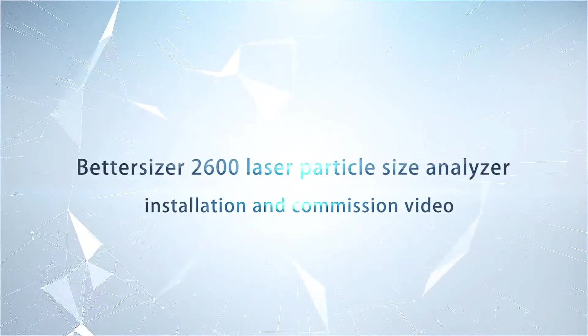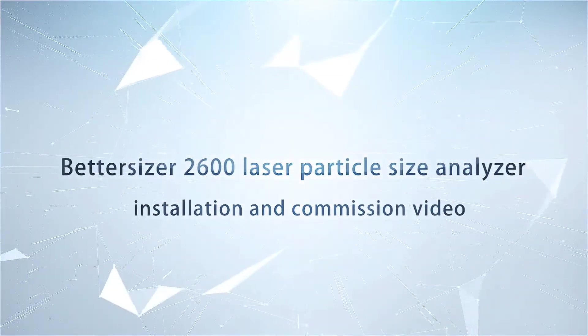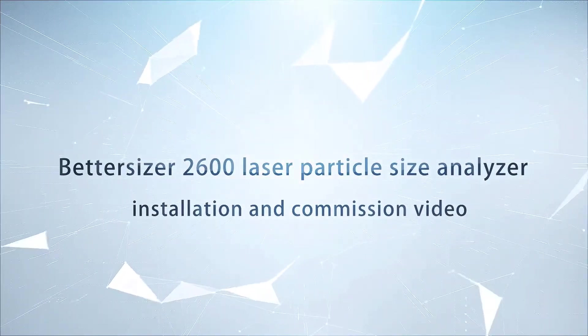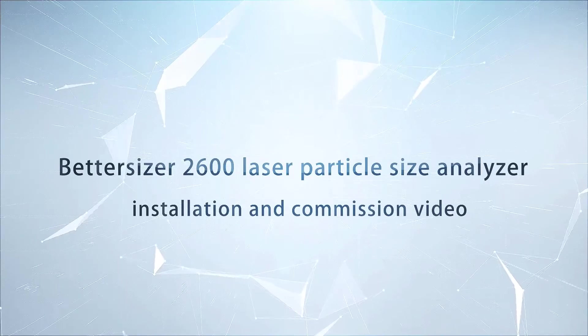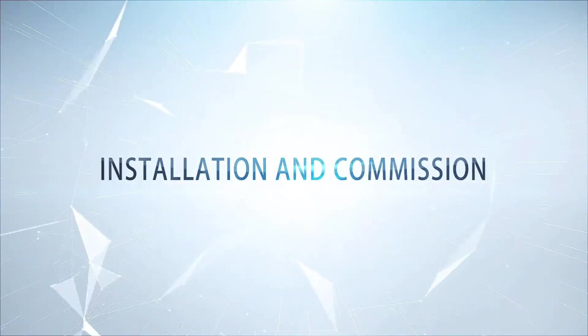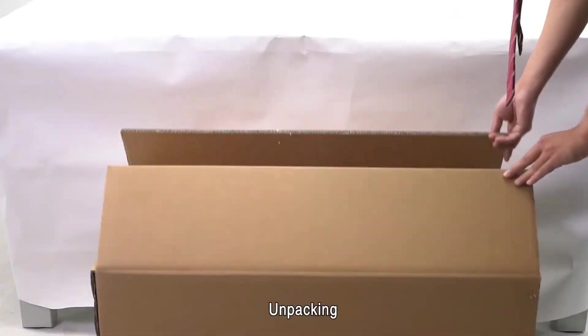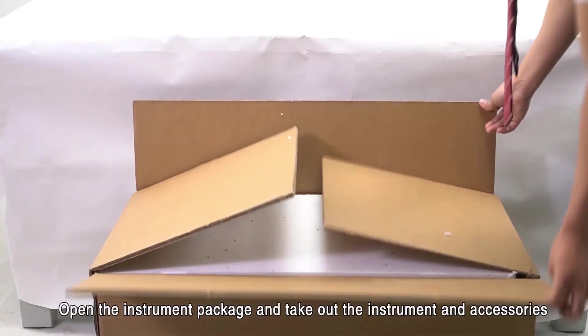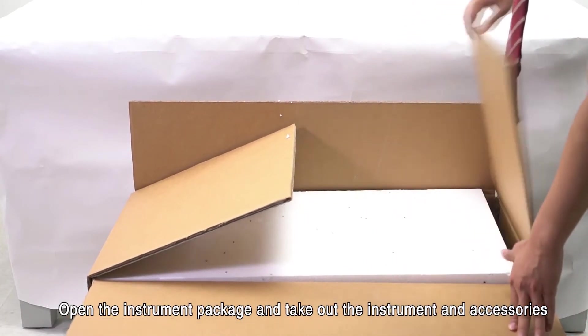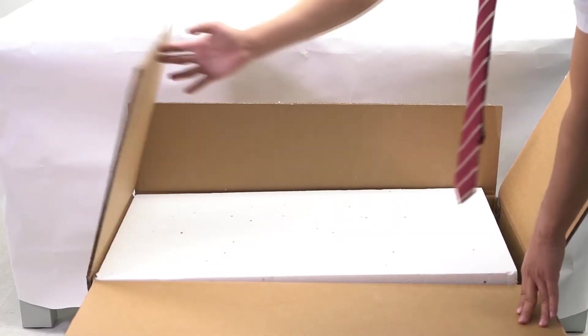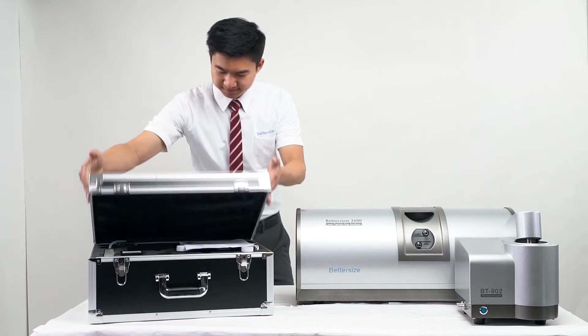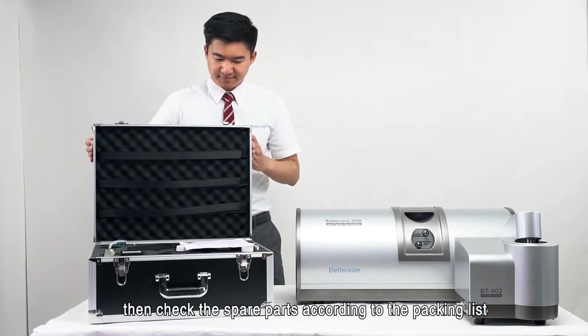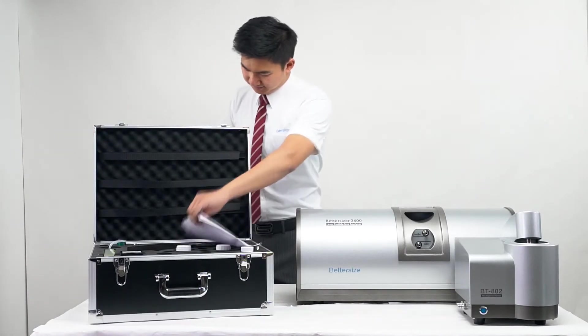BetterSize 2600 laser particle size analyzer installation and commission video. Installation and commission: unpacking. Open the instrument package and take out the instrument and accessories, place them in order, then check the spare parts according to the packing list.